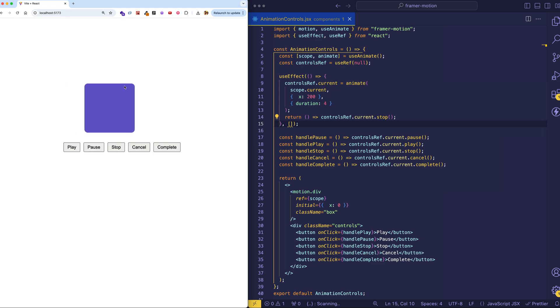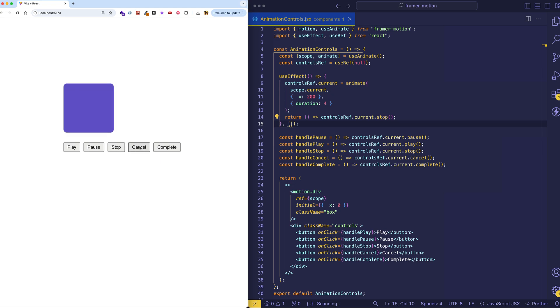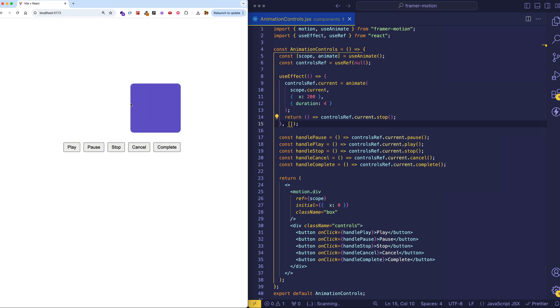Let's refresh the page, play the animation again, and let's cancel. And that returns the animation to its initial state. And likewise, if we hit complete, that immediately moves the box to its final animated state.